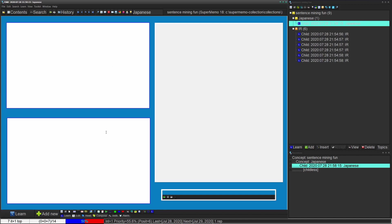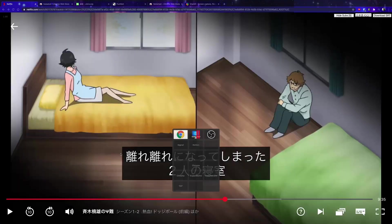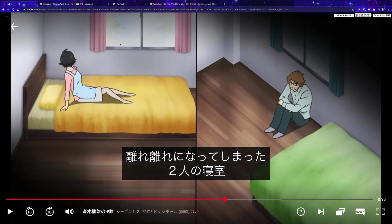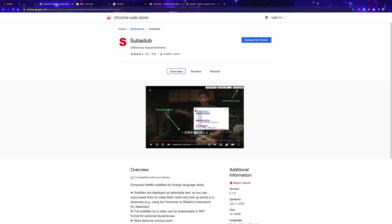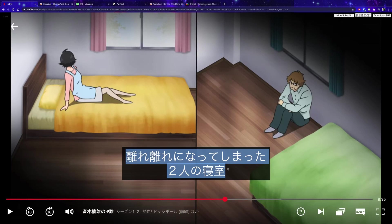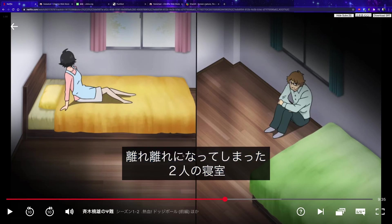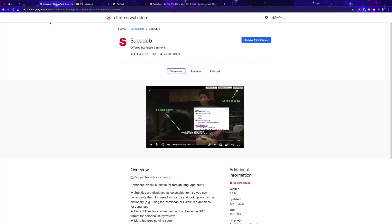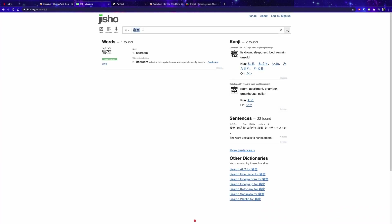In the previous video we made a nice template for our image cards. Now let's say we want to mine sentences from Netflix. The first thing we need is called subdub — I'll link it in the description below. Subdub lets you select text from subtitles in Netflix. One small note: sometimes Japanese content won't have Japanese subtitles, so you may need a VPN.